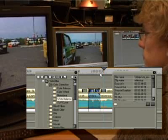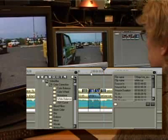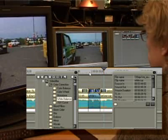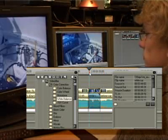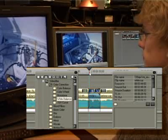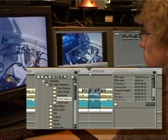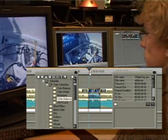EDIUS 4 shows each step of the correction process in real time on the monitor. This is true with normal video or, as seen here, HDV.